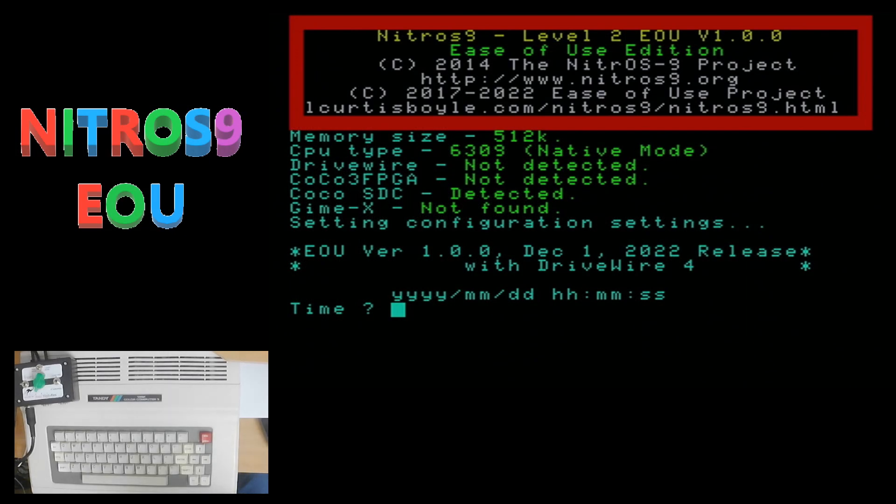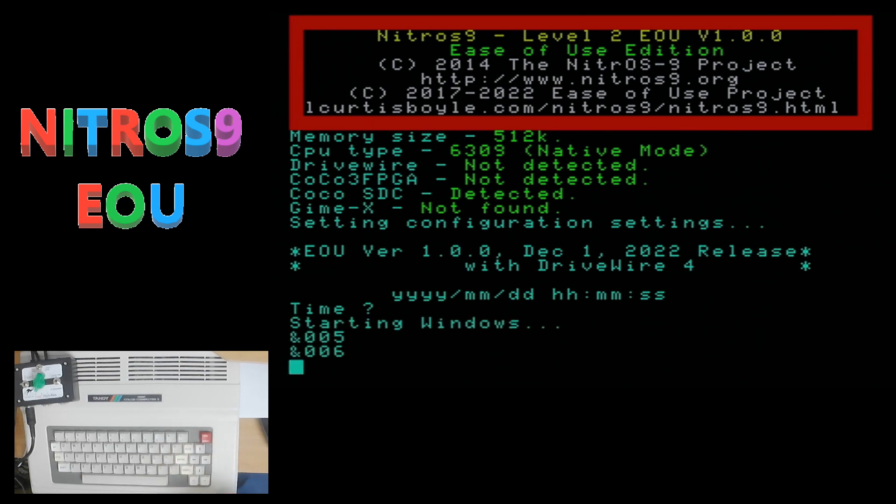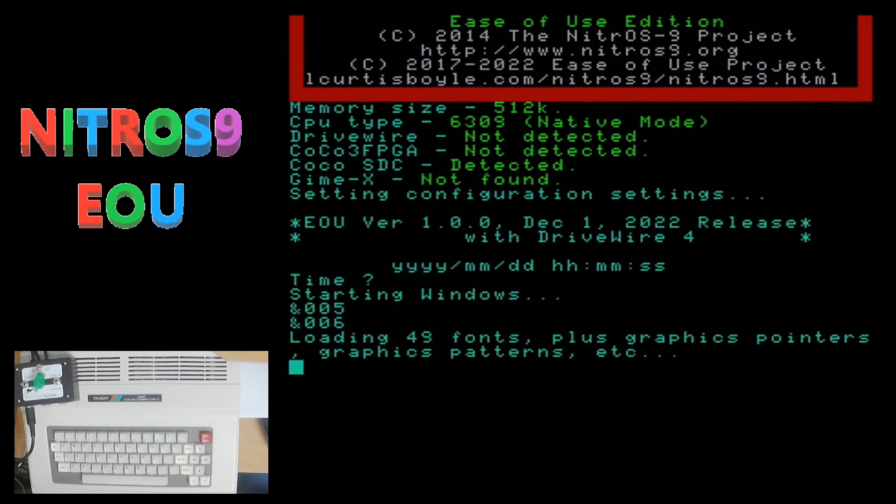And of course one of the first things you notice on the boot up screen is at the top it says that this is a Nitrous 9 level 2 EOU version 1.0.0. So it is officially out of beta.